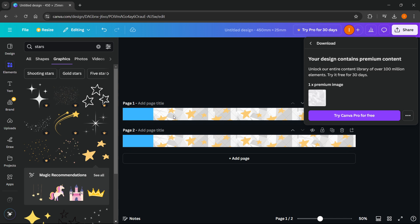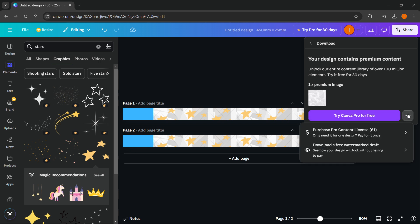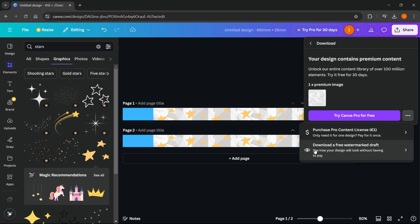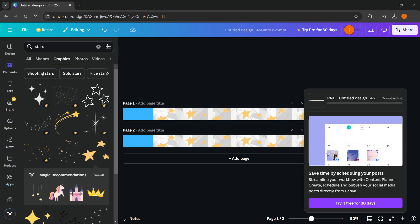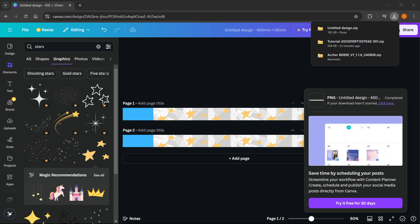As you can see it says your design contains premium content which means I can't download this without the watermark. However, for this instance I showed you the first thing I found so it's quick and convenient. I'm going to just download a free watermark draft right now, but in your case you would have to either pay for this premium template or your premium design that you used, or just use the free ones inside Canva. Both work very well and depending on what you'd like to get, you will do accordingly.